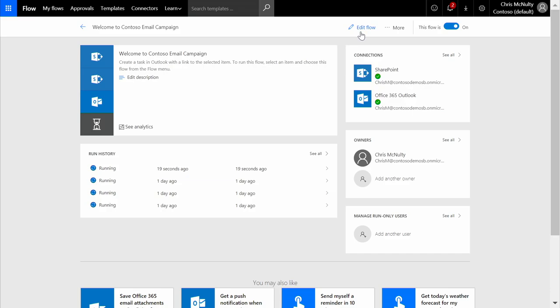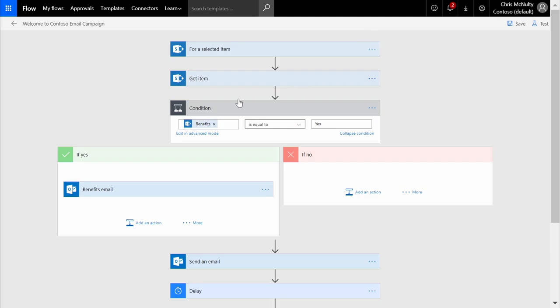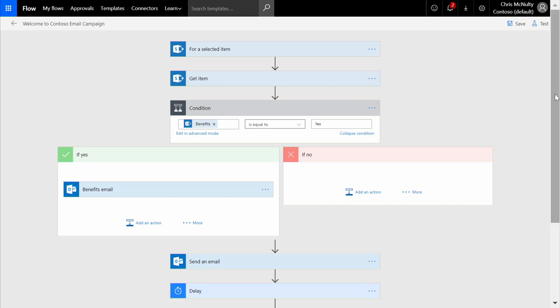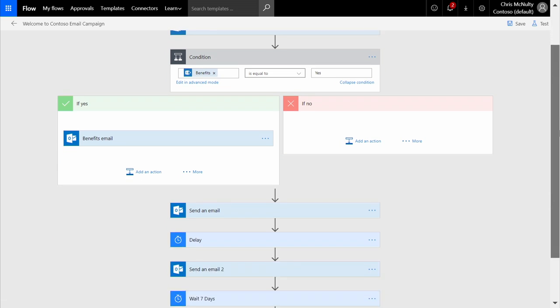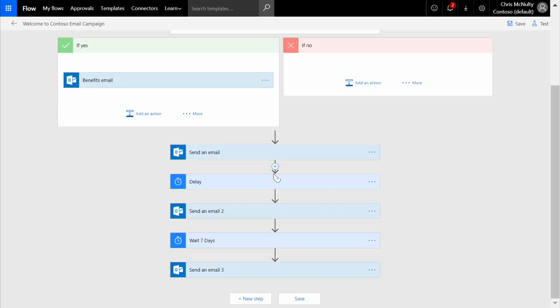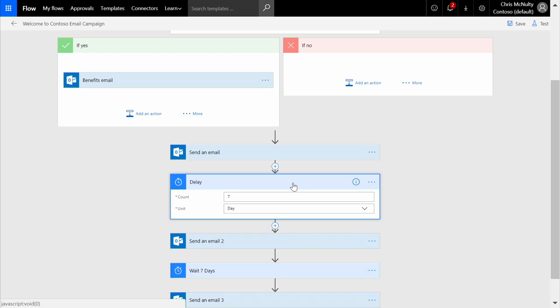Here, we're looking at the Welcome to Contoso email campaign process. From the outset, we can see I'm asking if the employee needs accelerated benefits. If the answer is yes, they will immediately get the benefits email, and then resume with the regular email distribution, allowing me to distribute a series of documents over the next several weeks with a seven-day delay set in between.